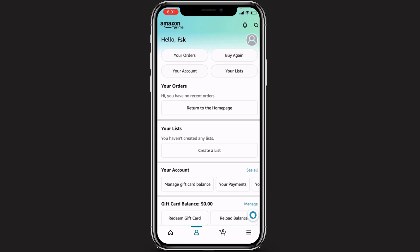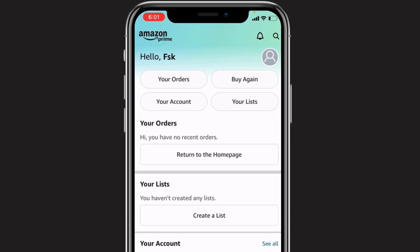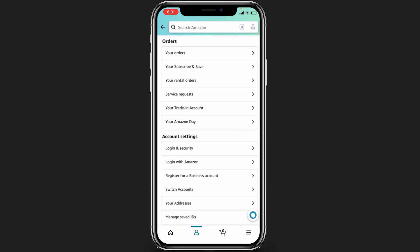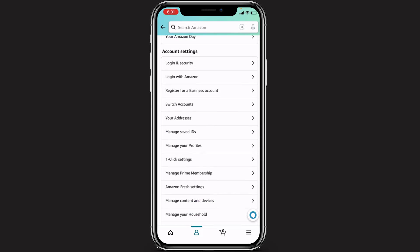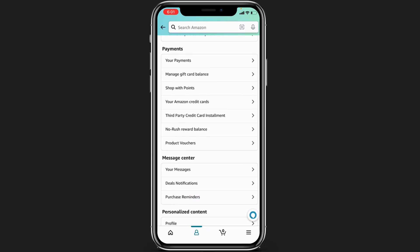Tapping the profile icon will open your profile editing page. At the top you can see four options: Your Orders, Buy Again, Your Account, and Your List. Tap on the third option, Your Account. It will open all of the settings. Scroll down until you find the option called Product Vouchers, located just below the payment section.